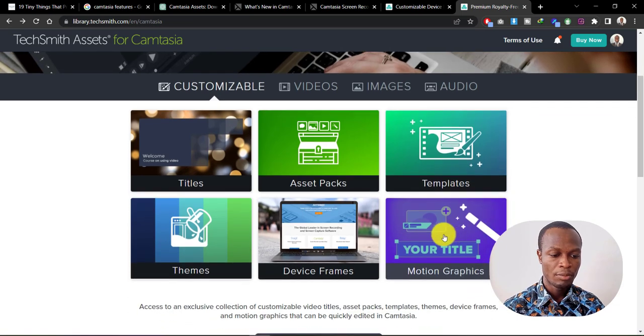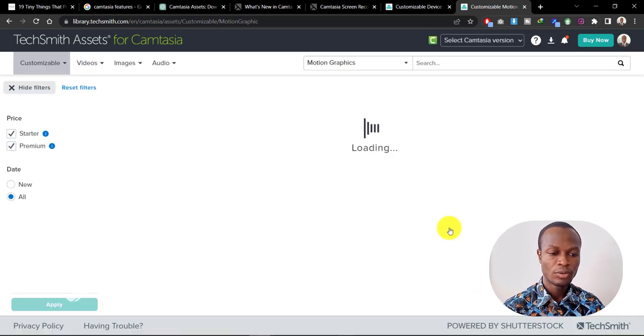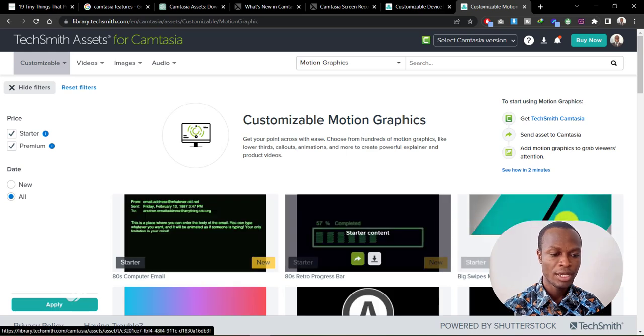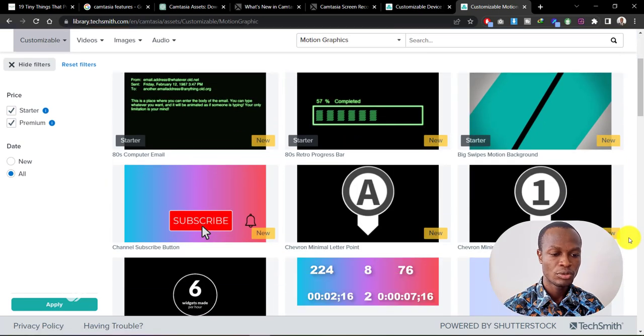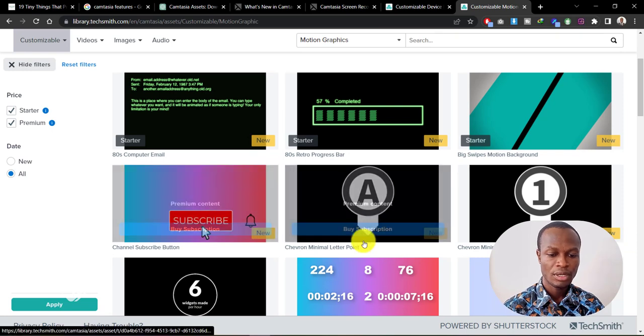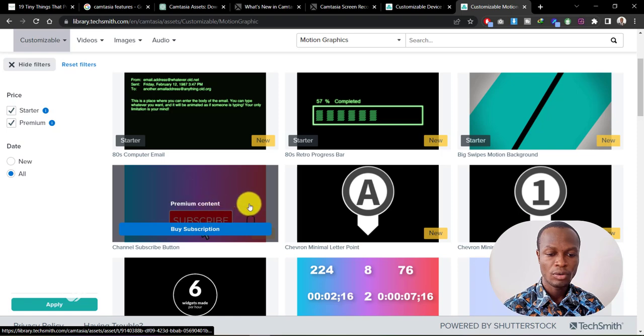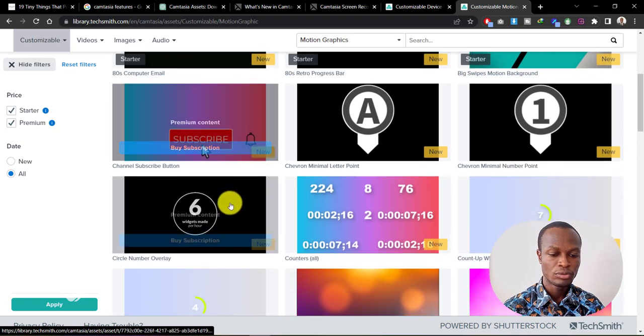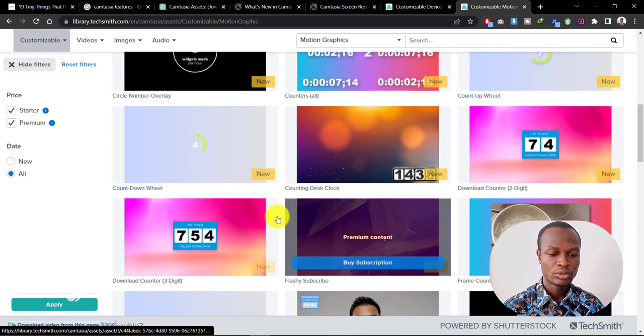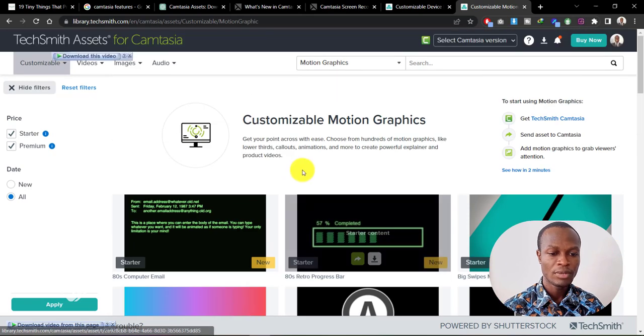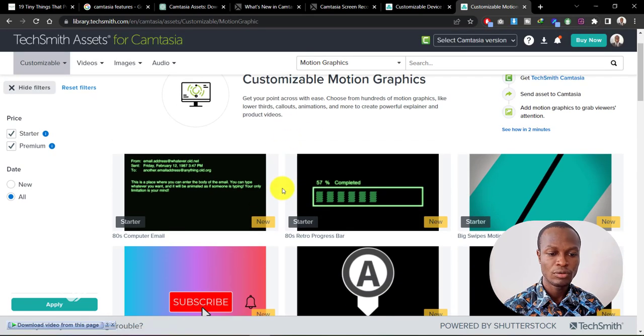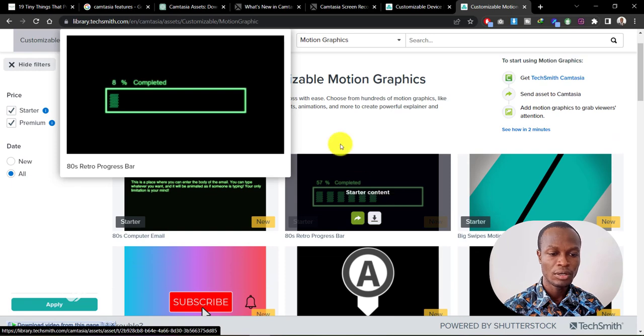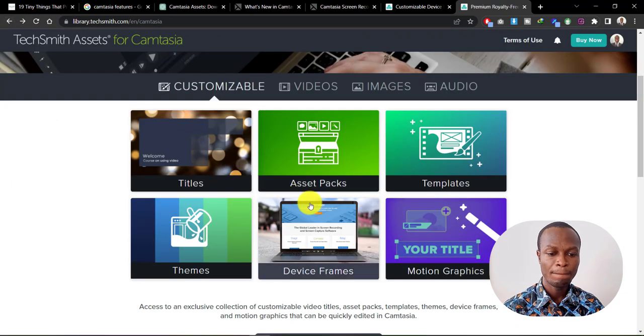We have some motion graphics assets in here too, so if you want to add some nice motions to your videos you can also do that. And if you want to add subscribe icons to your videos, you can also get that here. So there's a whole lot of assets that you can get here and add to your video. You can just preview them before you download.